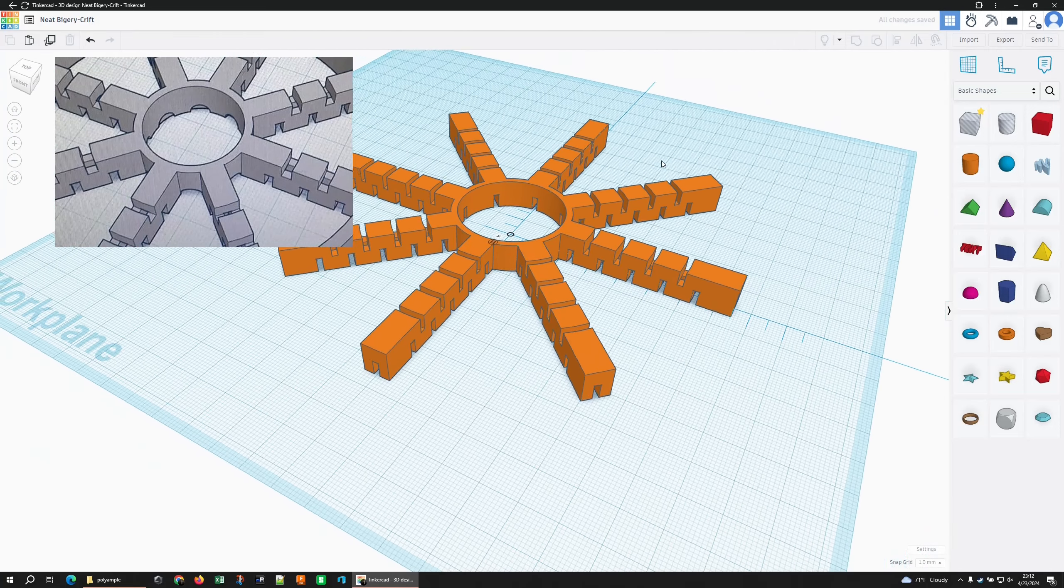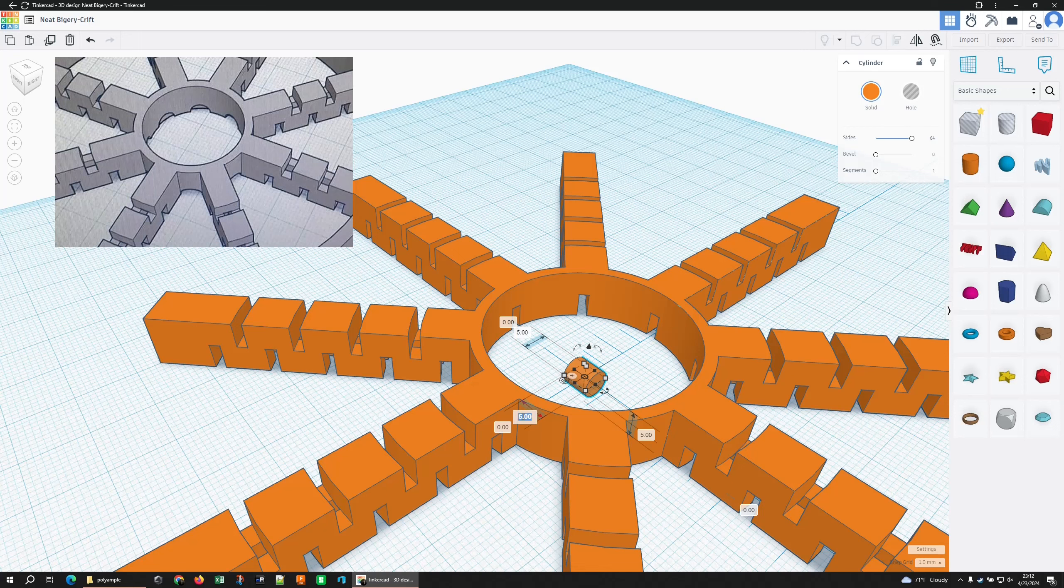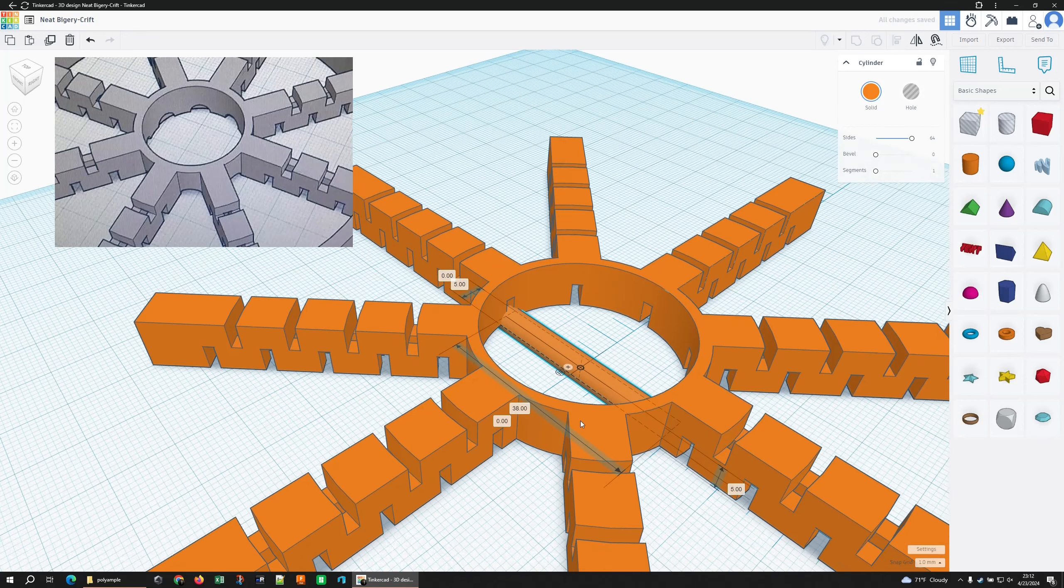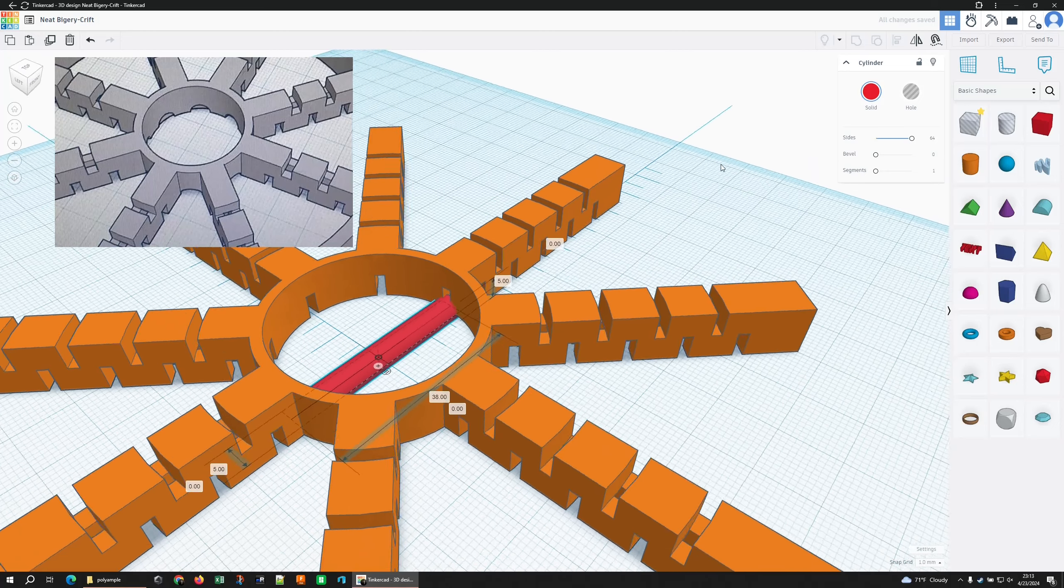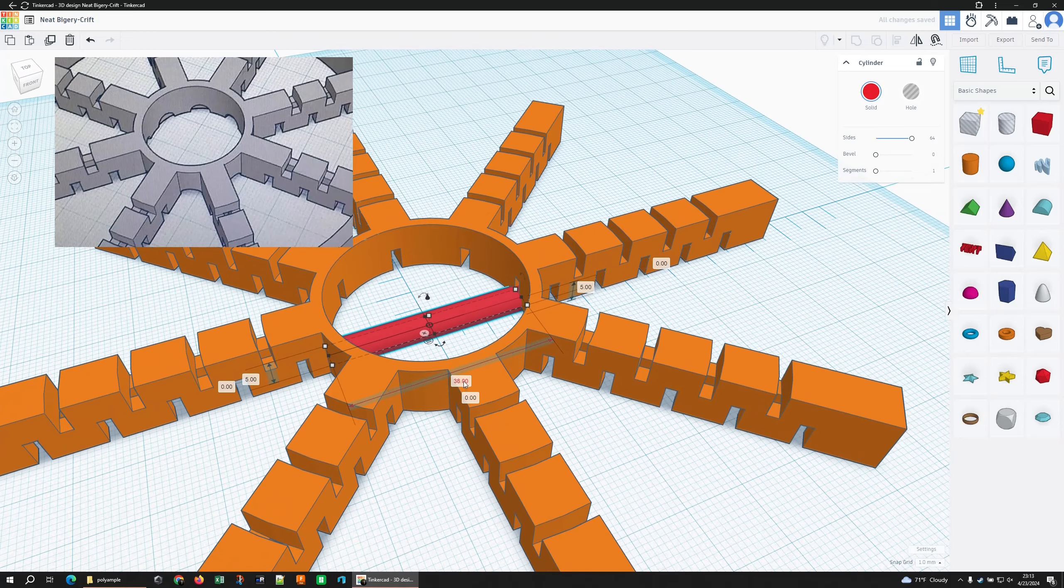I have no idea what size this thing is supposed to be. I want U to be 5. Yeah, maybe. And make that 38. Make it a different color just so we can see what we're doing. Nah, it's too big, 37.